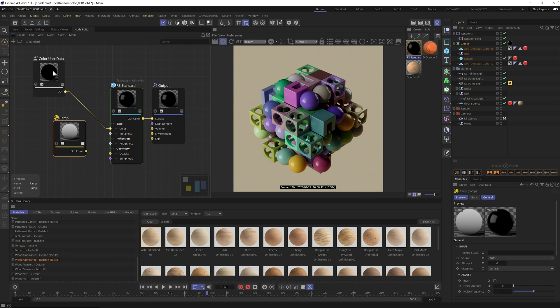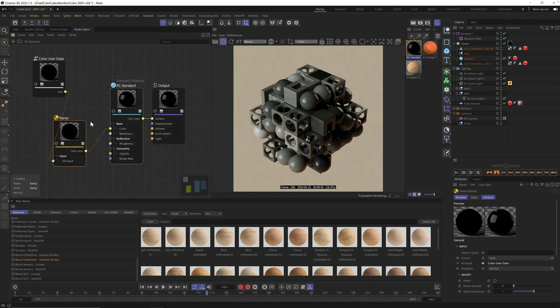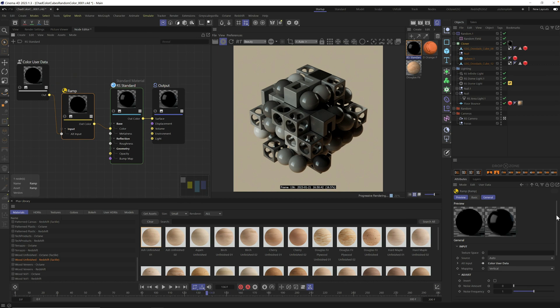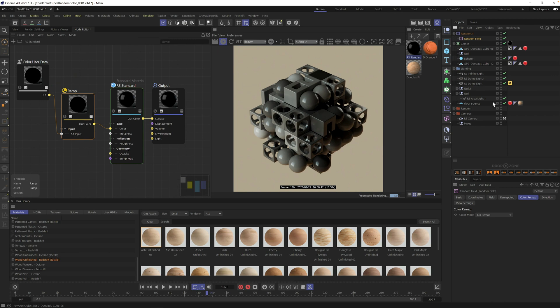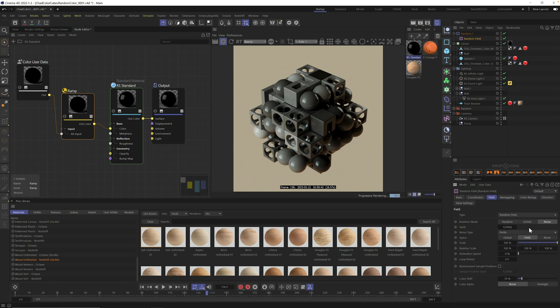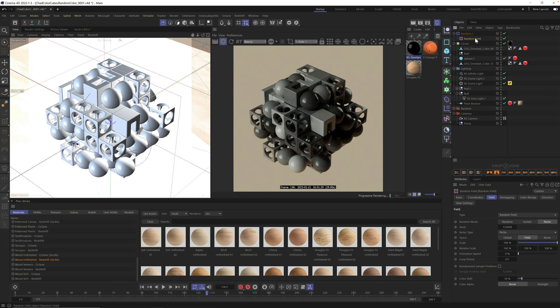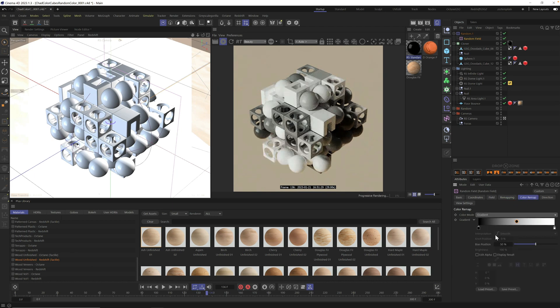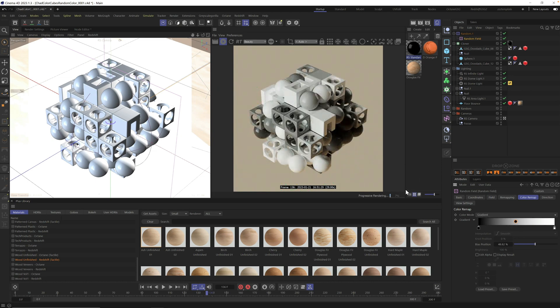Go to input and from out color, go to color. What the ramp is doing is taking all those random colors and converting it to a gradient. The gradient by default is just black to white, and you can see this is represented in our clones. You can change these colors by clicking the seed in your random field until you get different colors.